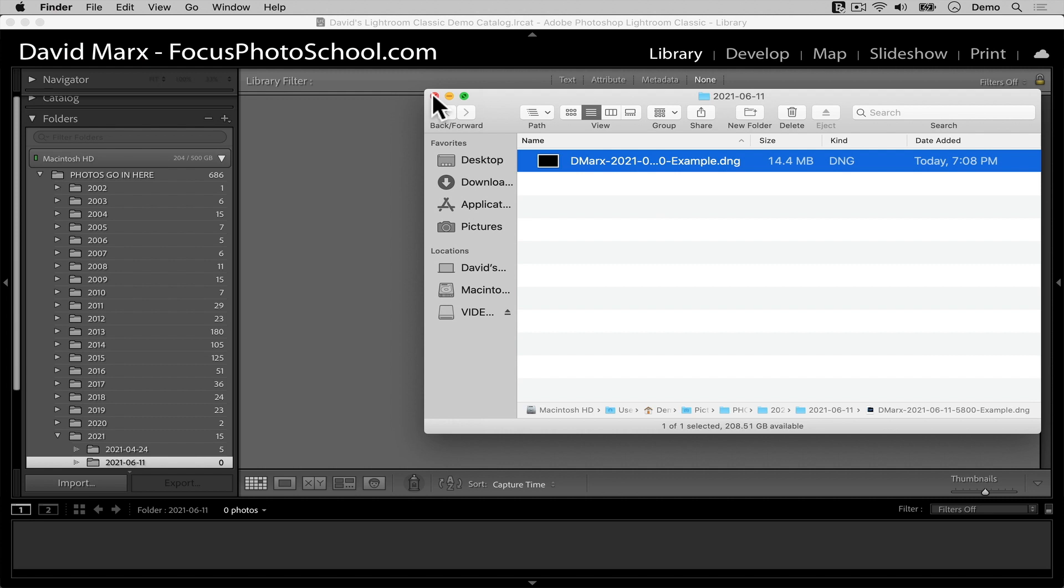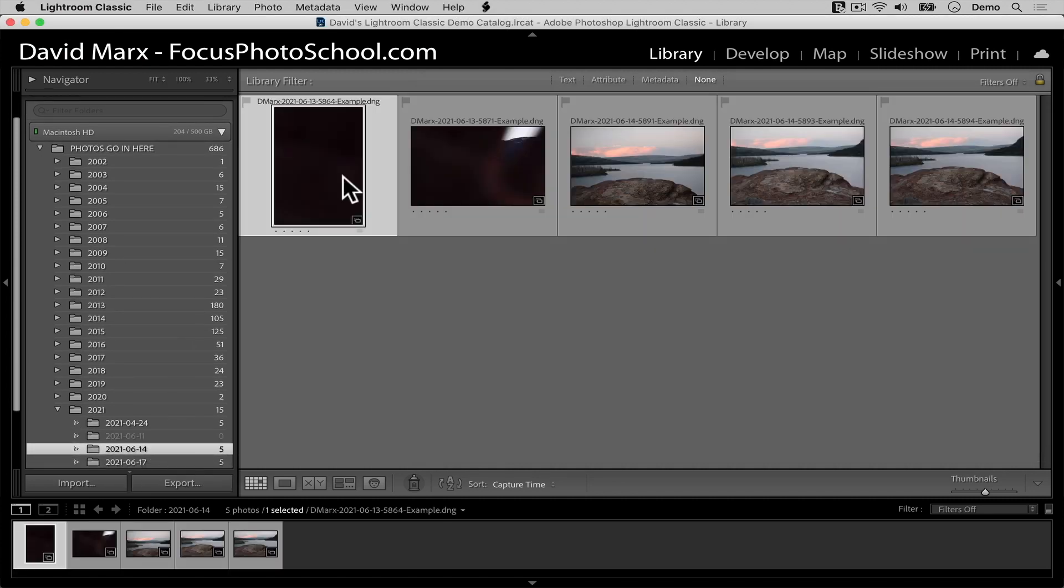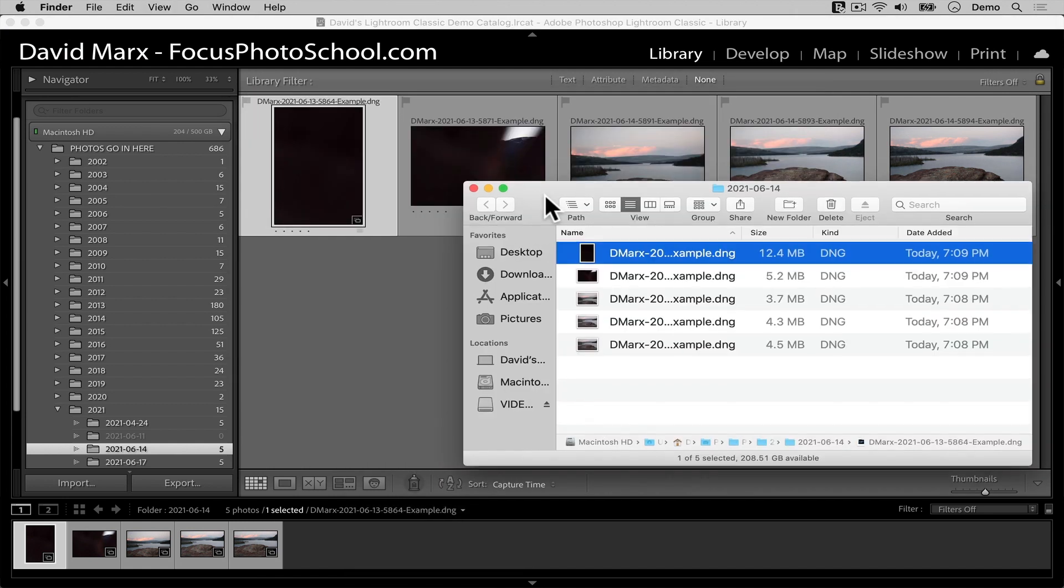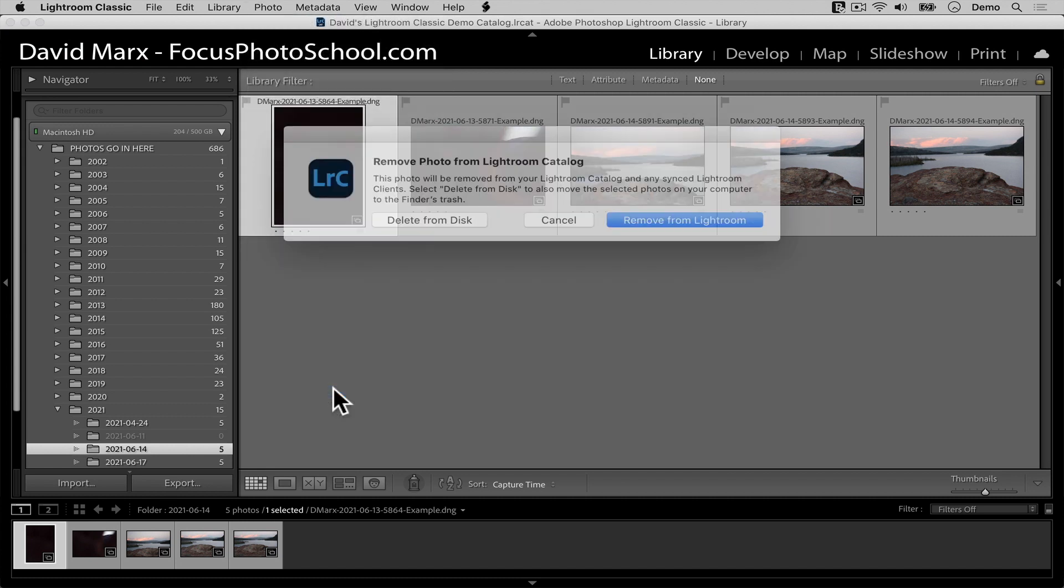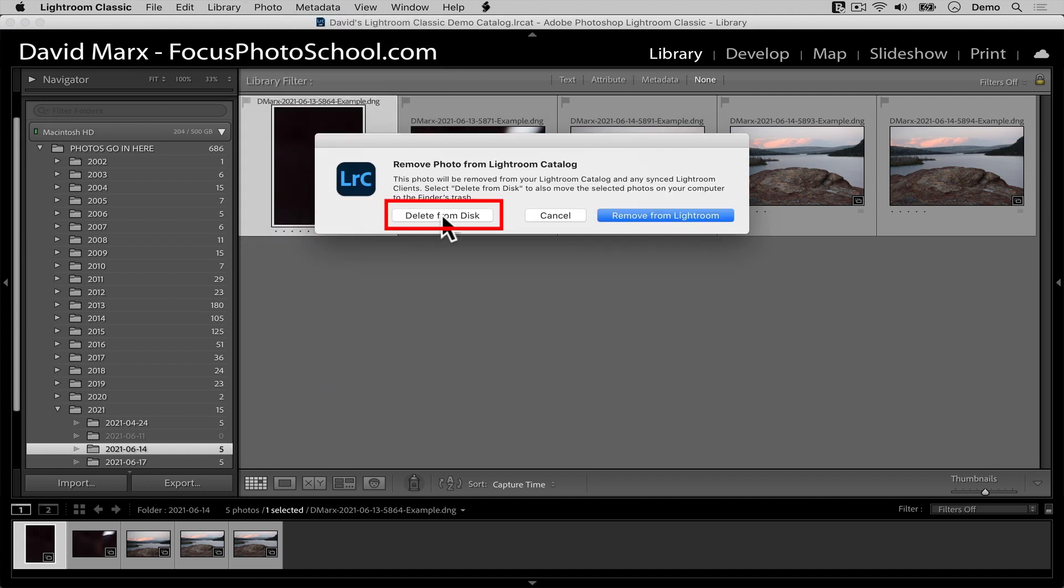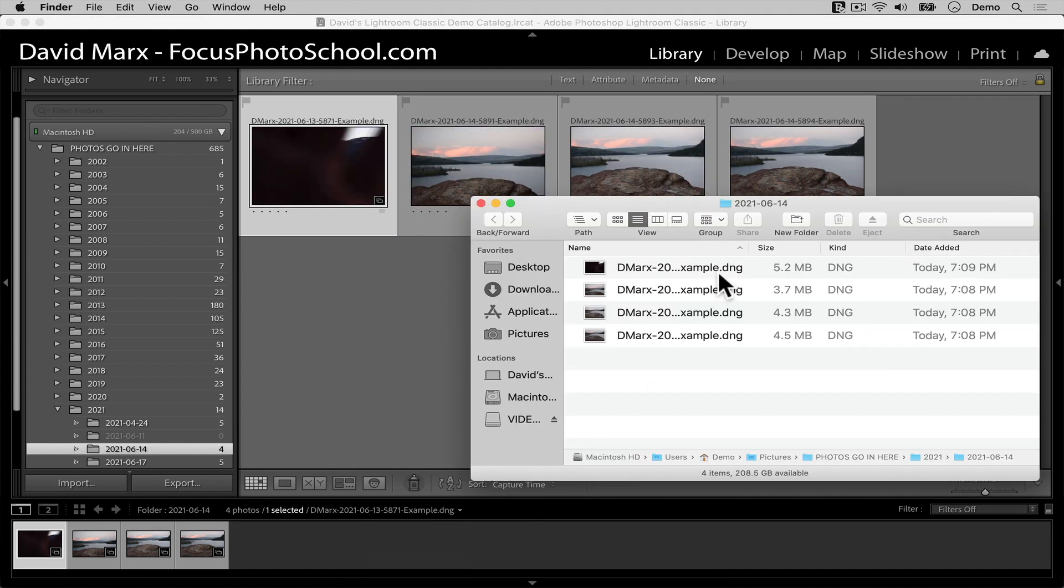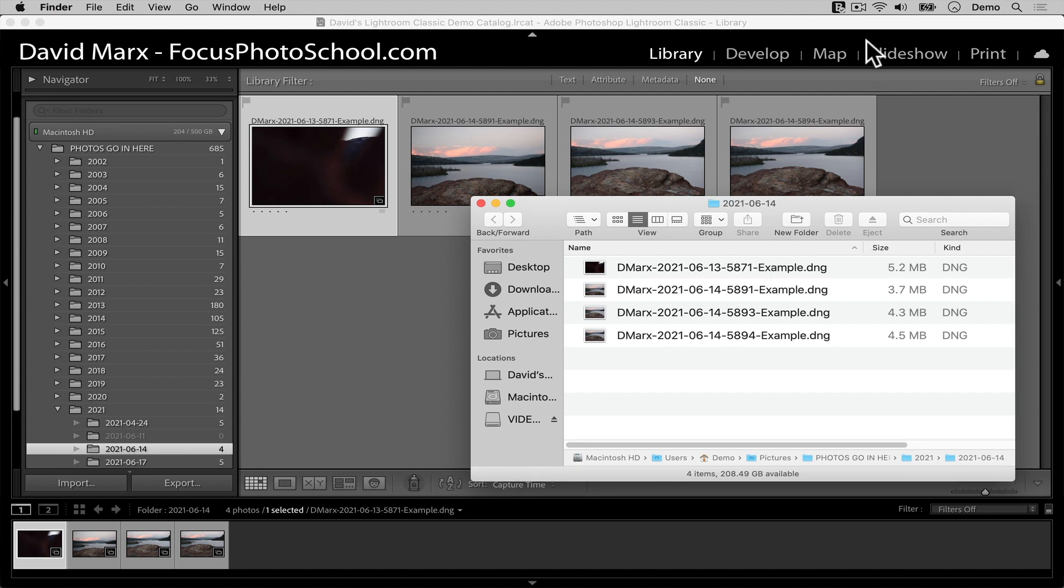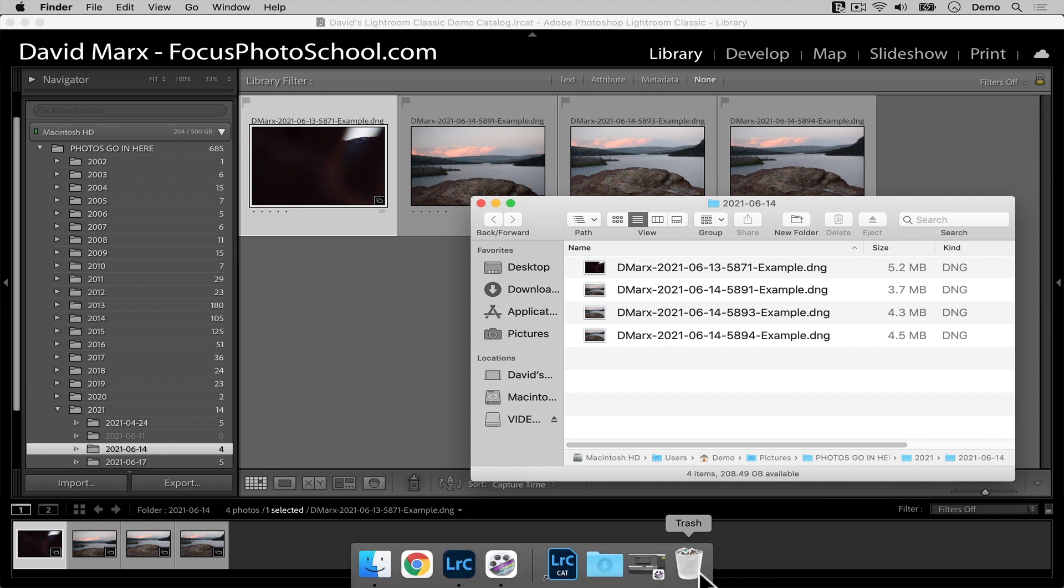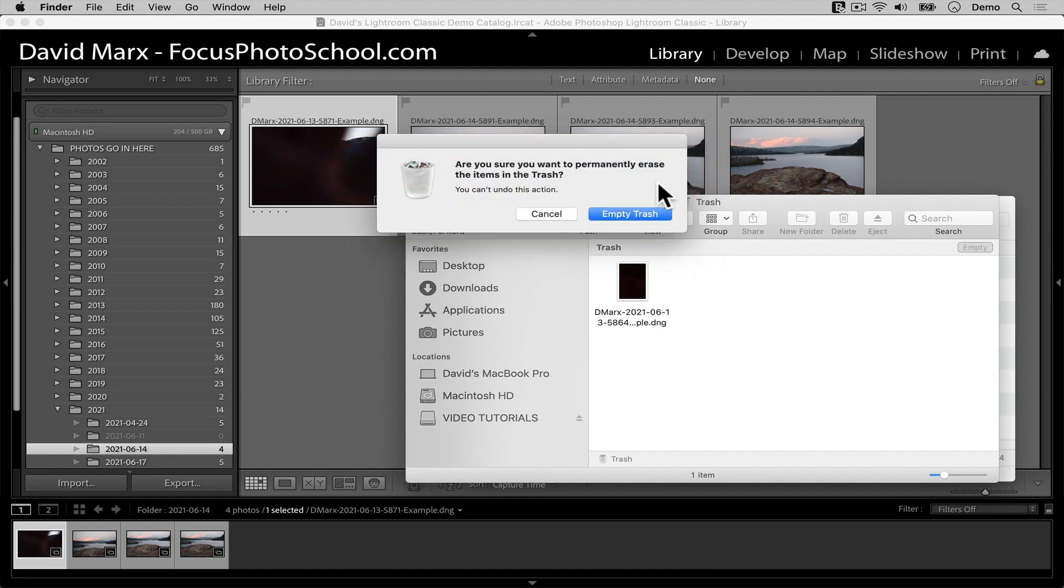For comparison, if I select the next photo and then I bring up the same command, only this time when I go photo, remove photo, if I select the delete from disk option—notice this one, image 5864, is no longer in this folder here. This time, Lightroom not only removed the thumbnail from my catalog, but it also moved the original file into my computer's trash can for me. To prove that it's been trashed, I'm going to open up my computer's recycle bin, and there it is. If I was to invoke my operating system's empty trash command at this point, then this crappy mistake would be gone for good.